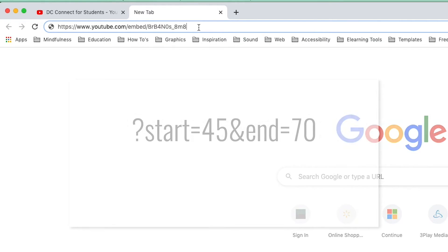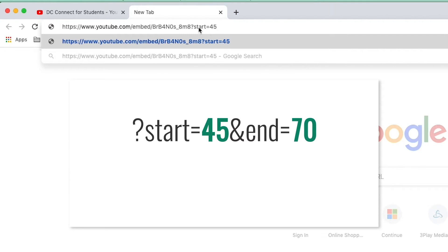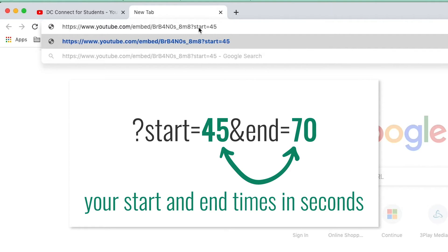Add the following to the end of the URL. The numbers should represent the start and end time in seconds for the section of video that you would like to share.